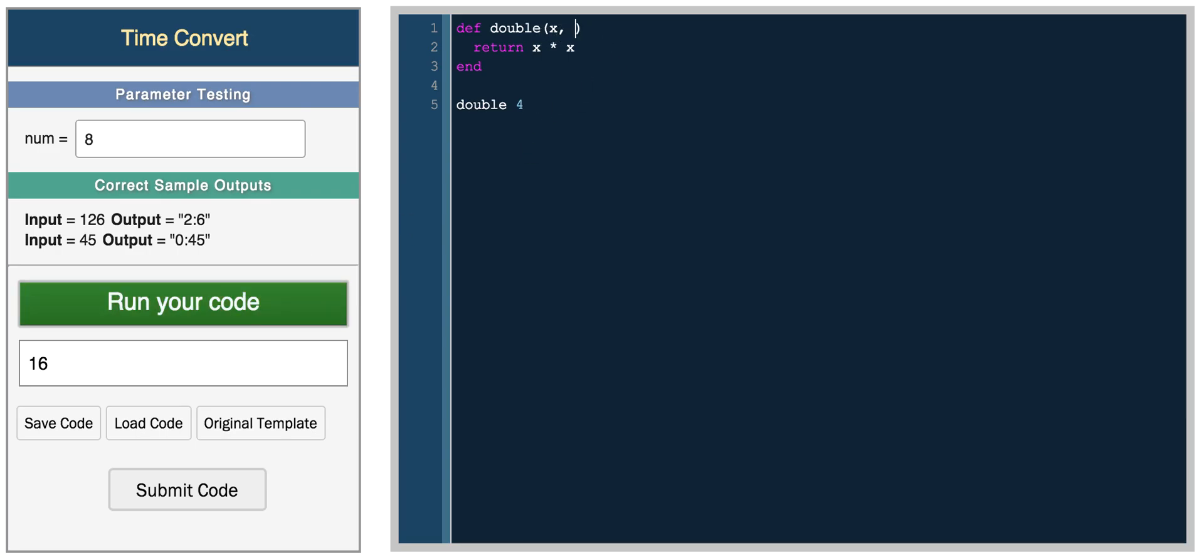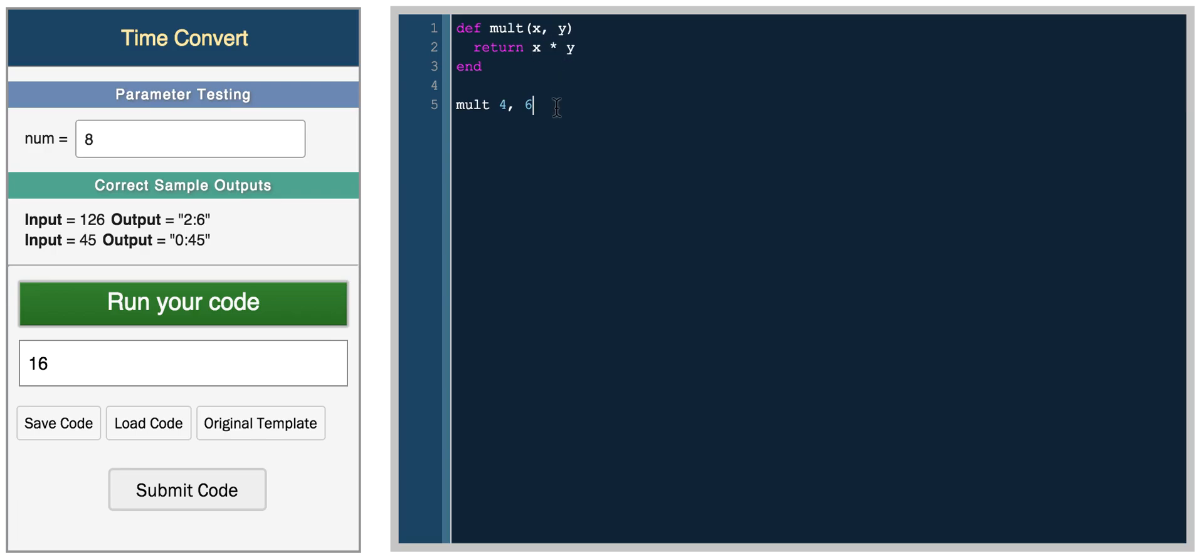So now if we want to take two parameters, x, y, let's call this function mult. So it will multiply 4 and 6. So here, multiply x and y and you return x times y, and we run your code and we get 24.